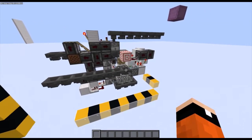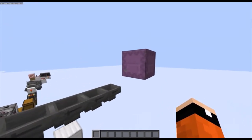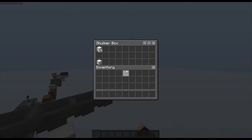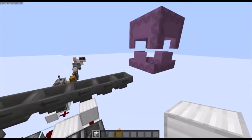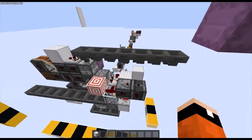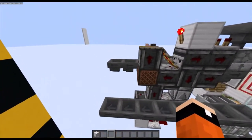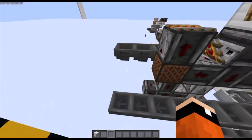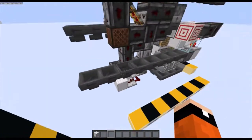Basically what you are able to do is put in shulker boxes with items in them, and also just normal items into this hopper here. What it'll do is separate normal items into this hopper stream and shulker boxes into this hopper.